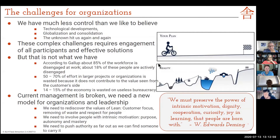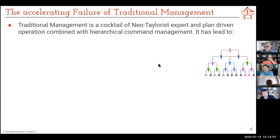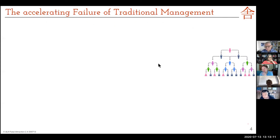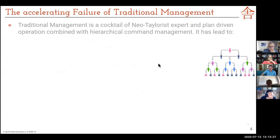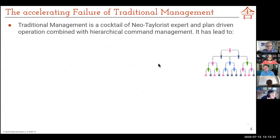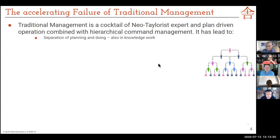So what is it that fails today? It's an unpleasant cocktail — what I would call the Neo-Taylorist expert and plan-driven operation. It's about 30 years since the Berlin Wall came down and the Eastern Bloc gave up on plan economy, but we're well into trying to re-implement it under another label. It's combined with hierarchical command management, and that has led to a separation of planning and doing. There are those that plan and those that do — also in knowledge work. You can understand Winslow Taylor 120 years ago because he had totally uneducated staff, but this is 120 years ago.